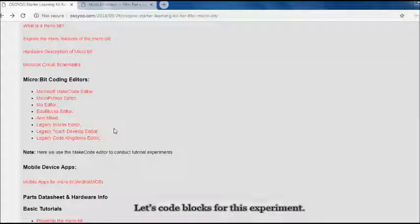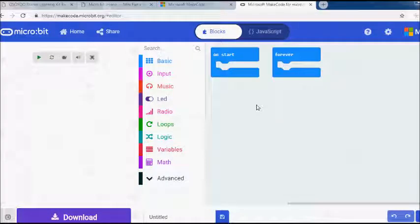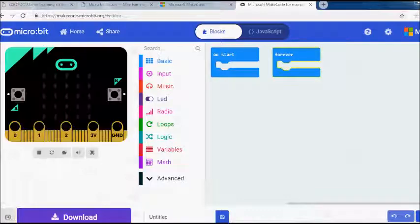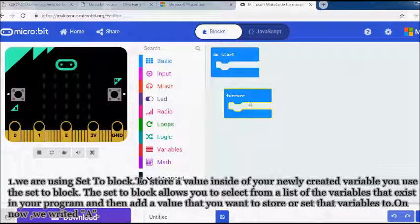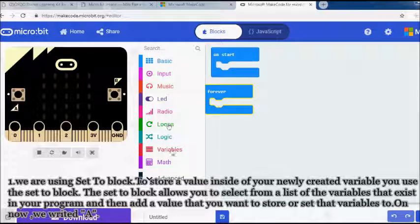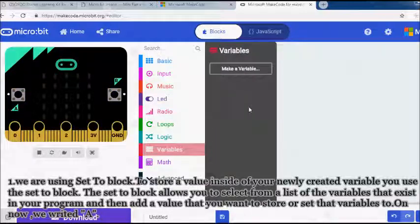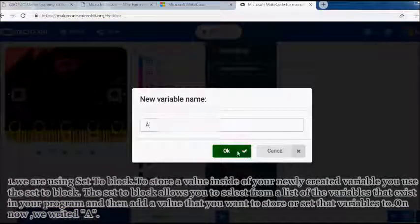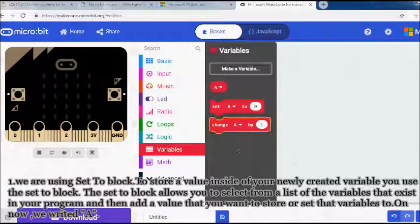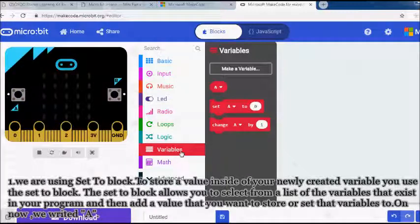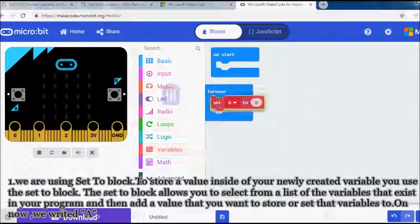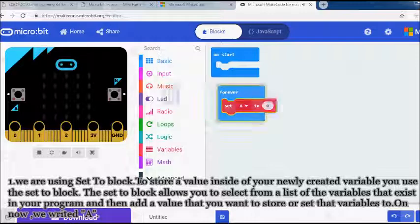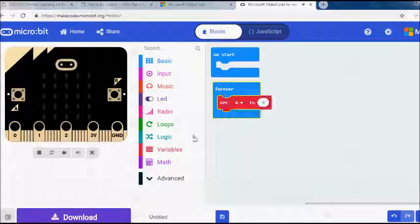Let's code blocks for this experiment. At first, we are using setToBlock. To store a value inside of your newly created variable you use the setToBlock. The setToBlock allows you to select from a list of the variables that exist in your program and then add a value that you want to store or set that variable to. On now, we write a day.